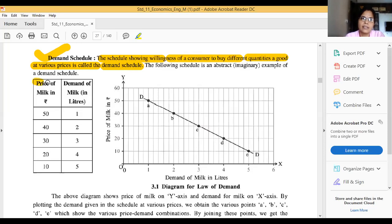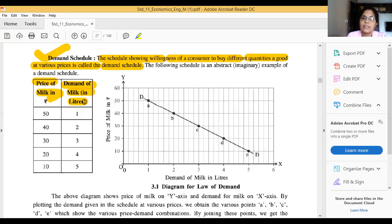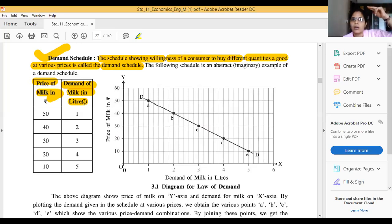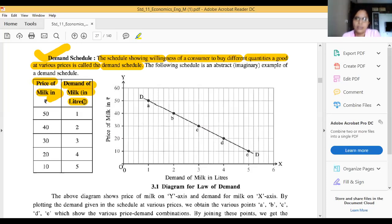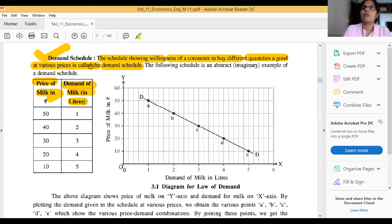In this example, one side shows the price of milk in rupees and the other side shows the demand for milk in liters. If price rises, demand falls; if price falls, demand rises. This is an inverse relationship. The demand schedule shows the willingness of a consumer to buy different quantities of a good at various prices.